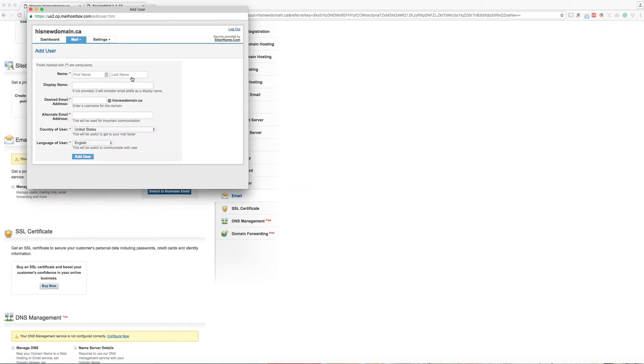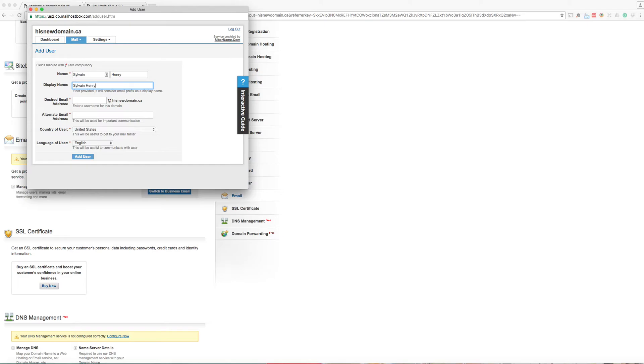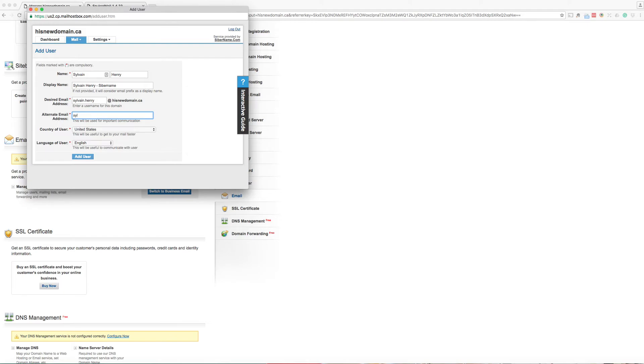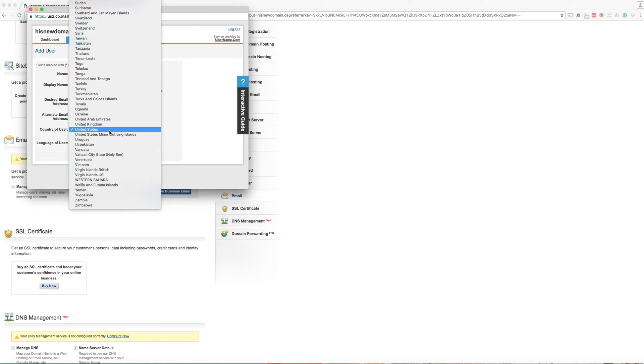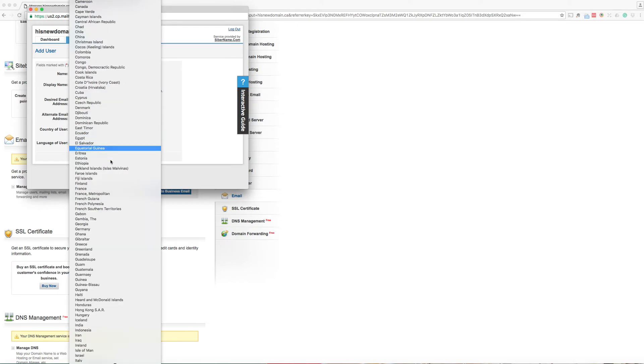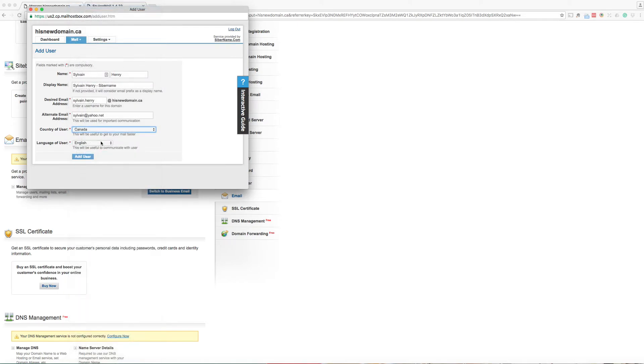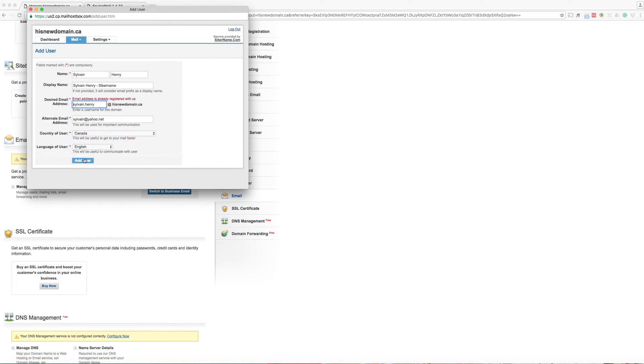Here you can add user. And you choose an email at hisdomainname.ca. You can also choose a domain email address that you use as an alternative. It's a made up email address. And country of user Canada. And language, let's leave it as English. And we click on add user.